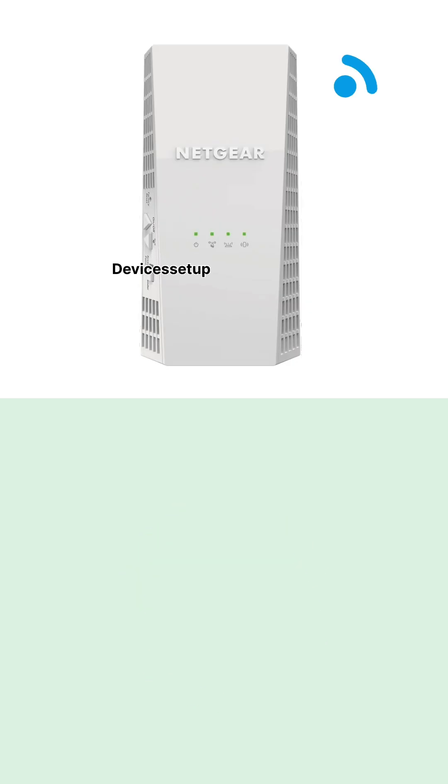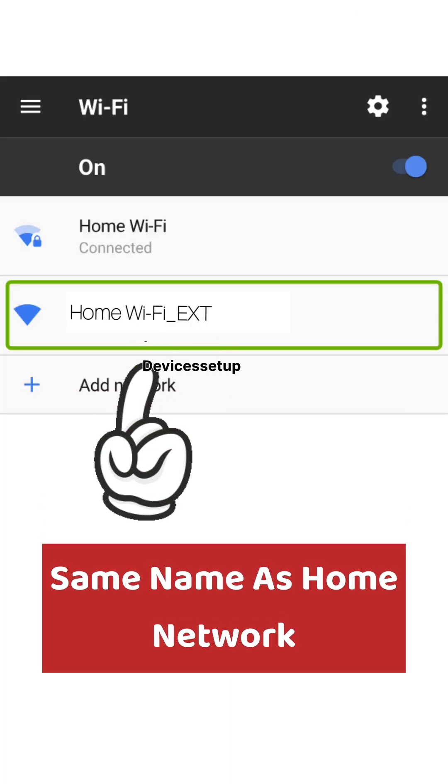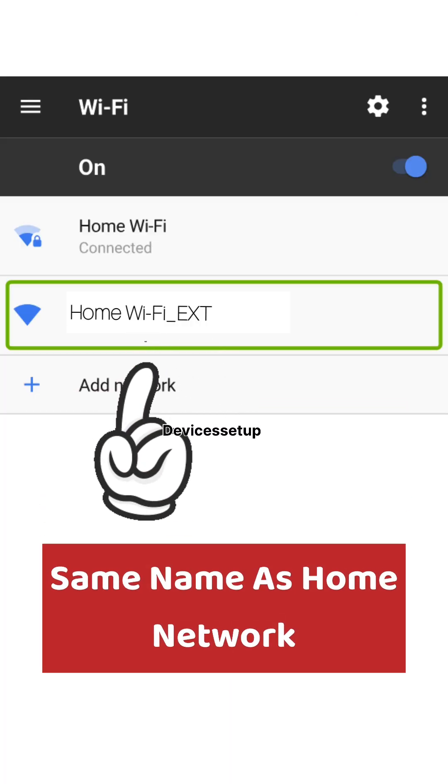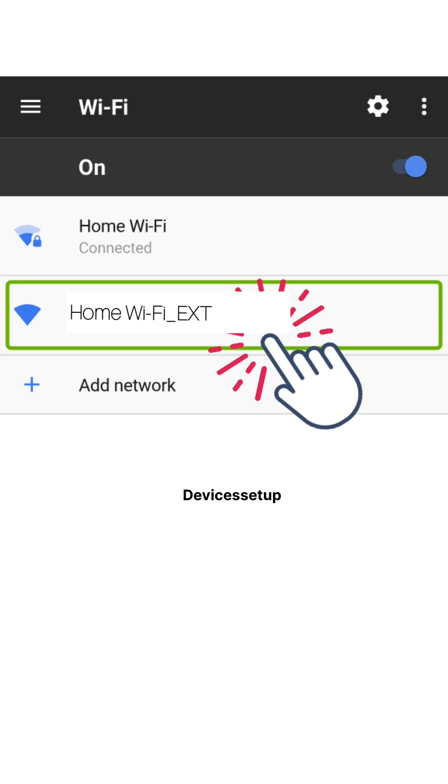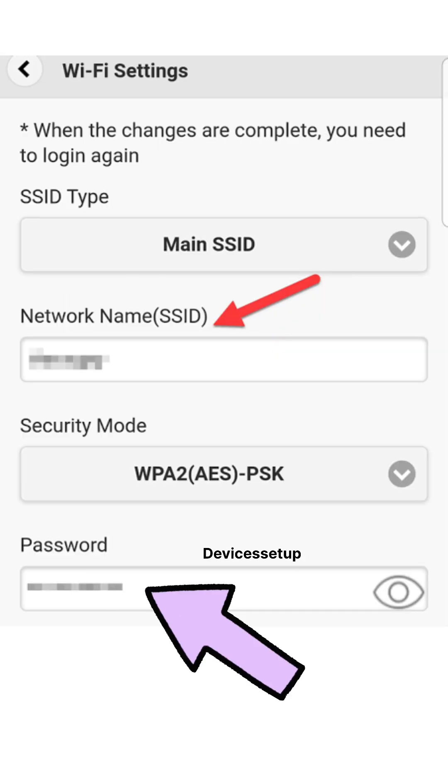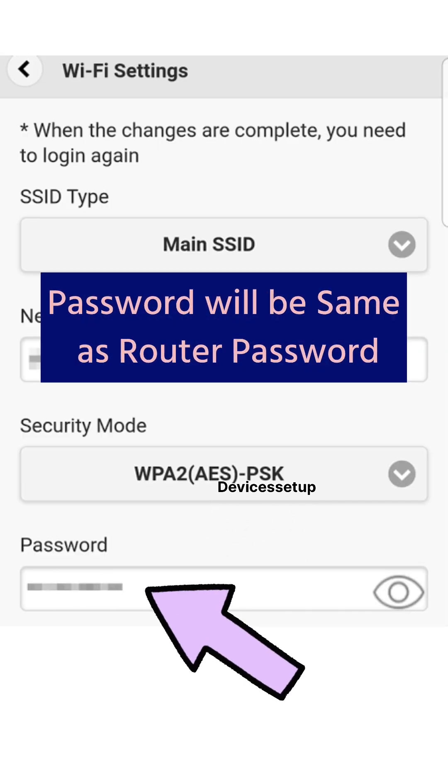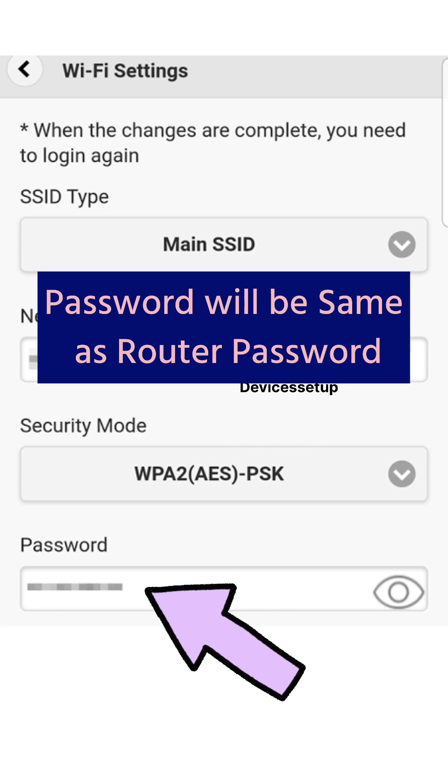On successful setup, the extender will adopt the same name as your home network with _txt added at the end. The password to connect will be the same as your router's WiFi password.